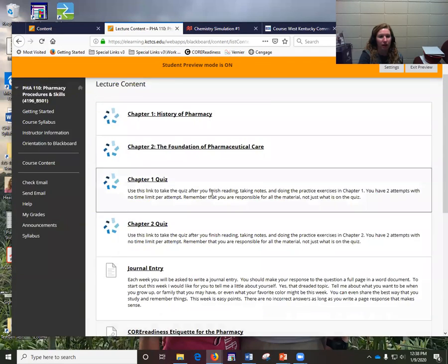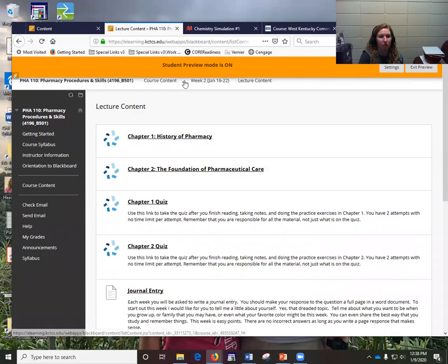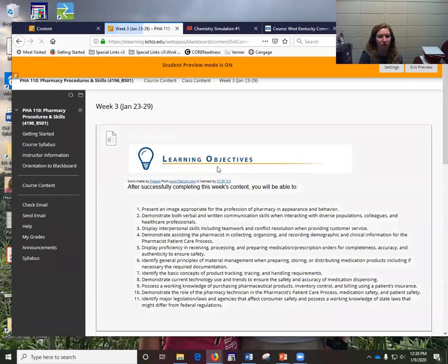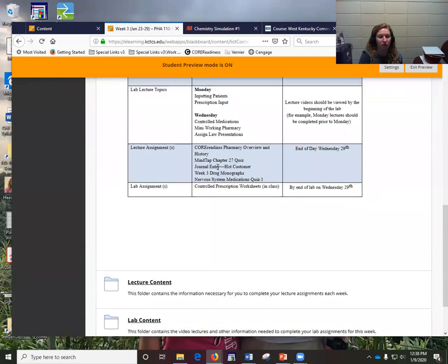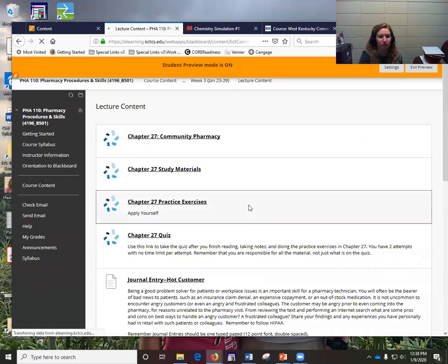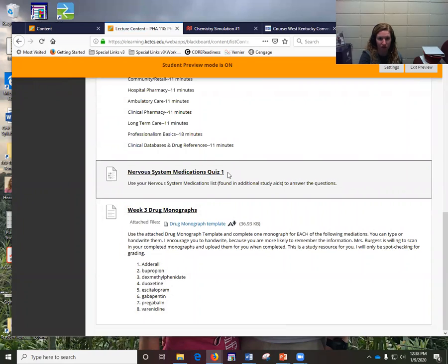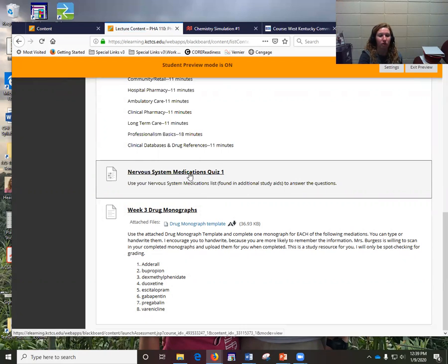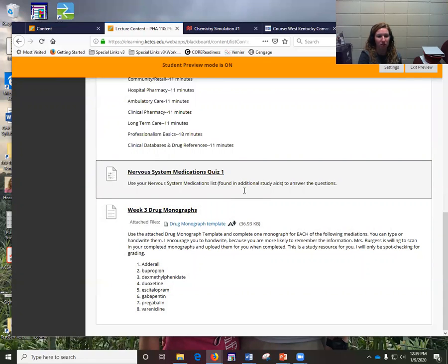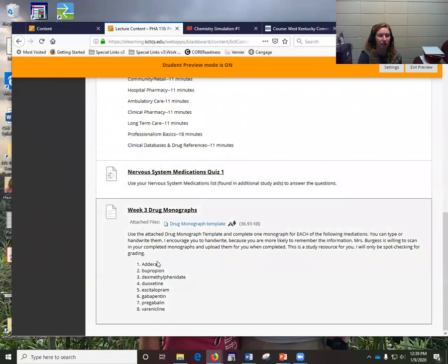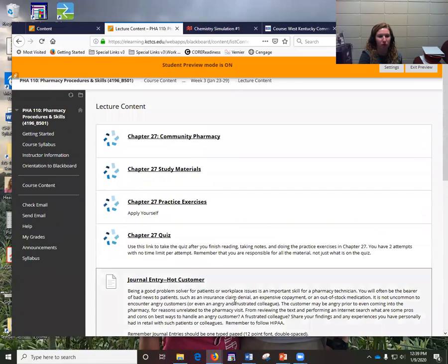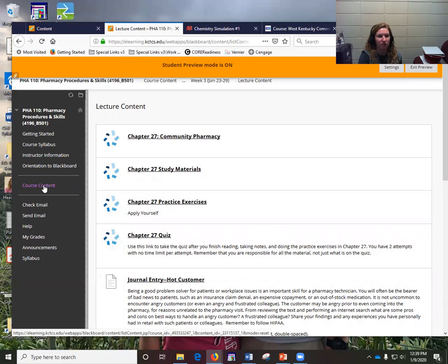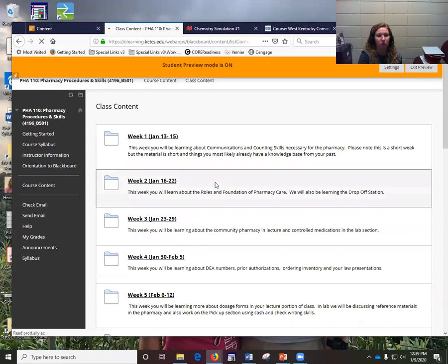So starting, I believe it's in week three, you're going to have in the lecture, you're going to start having some quizzes on these drugs and you can use the medication list. These are timed, but you can use resources, but there's not enough time for you to be able to look up the answers to all the questions. So you want to make sure you know the material. And then again, there's some of the monographs that I want you to do. And I really tried to think about things that you're going to see that are really important when you get into practice.